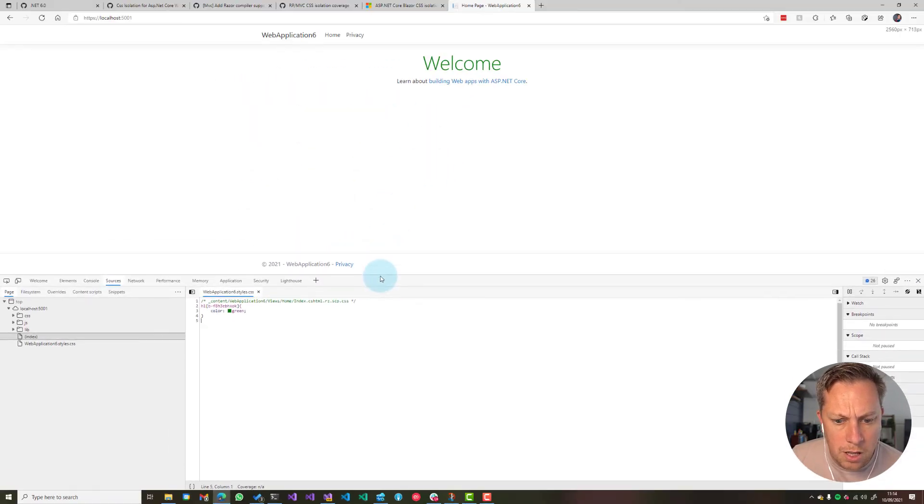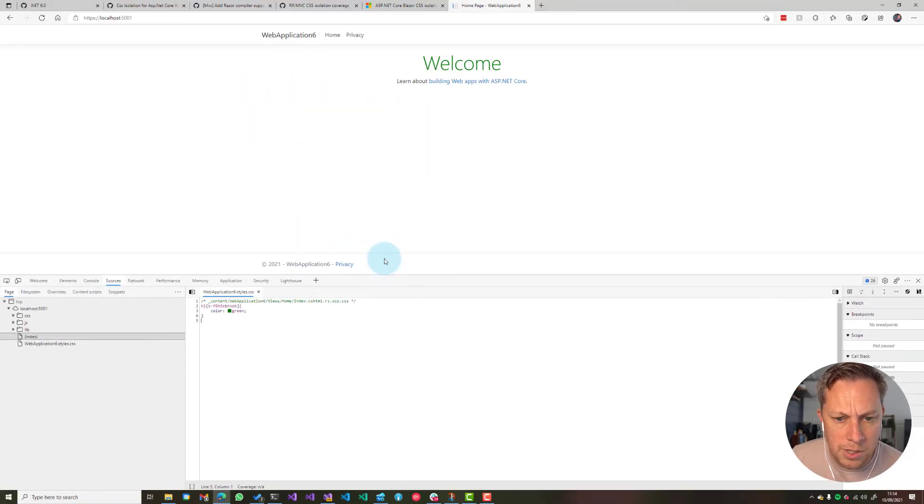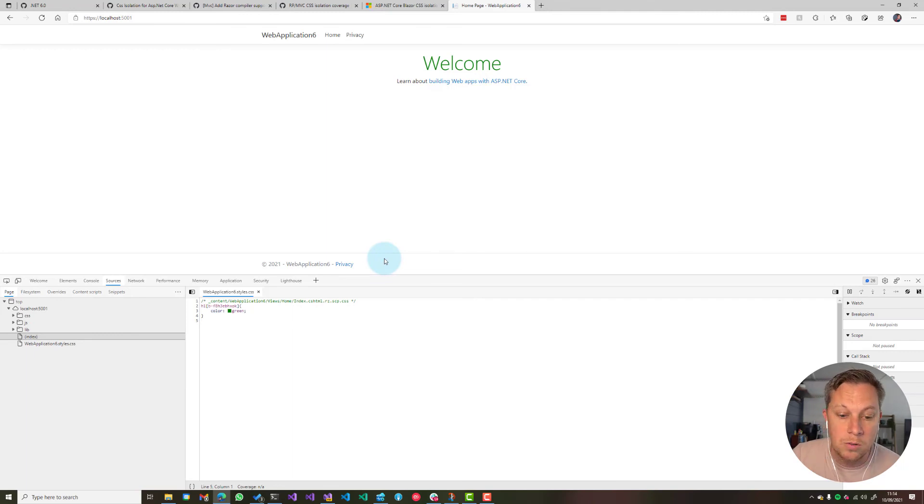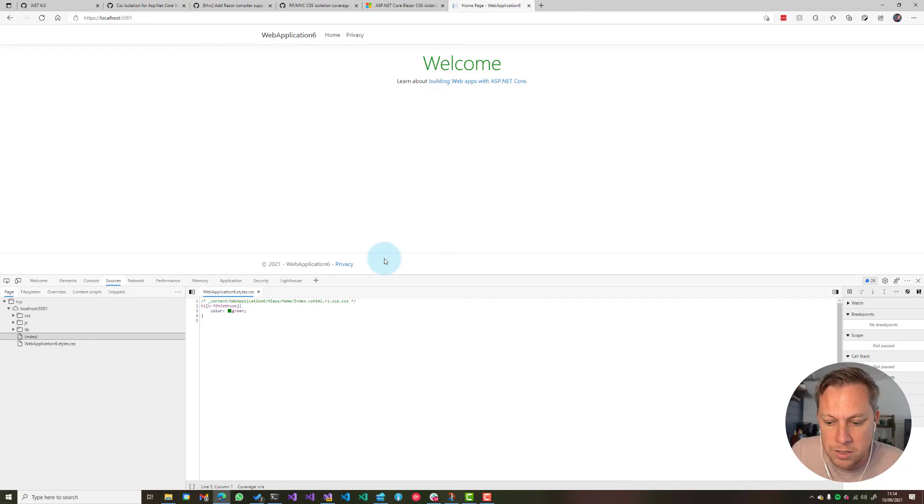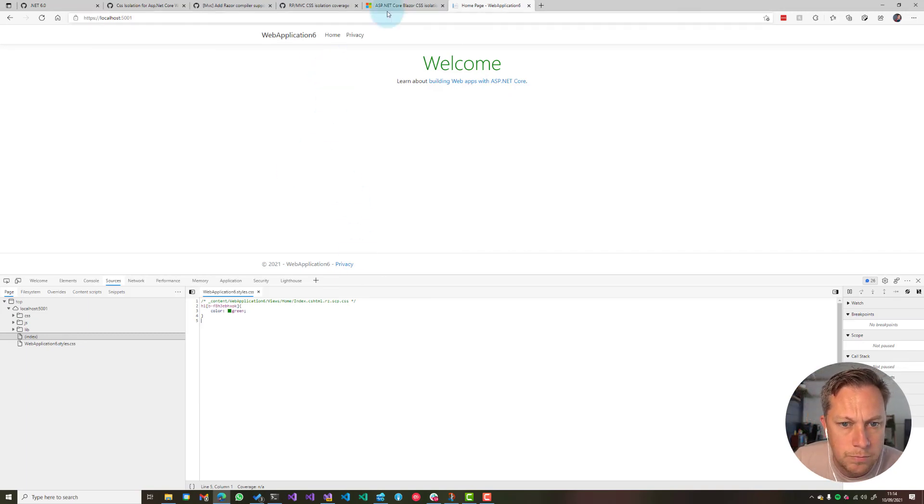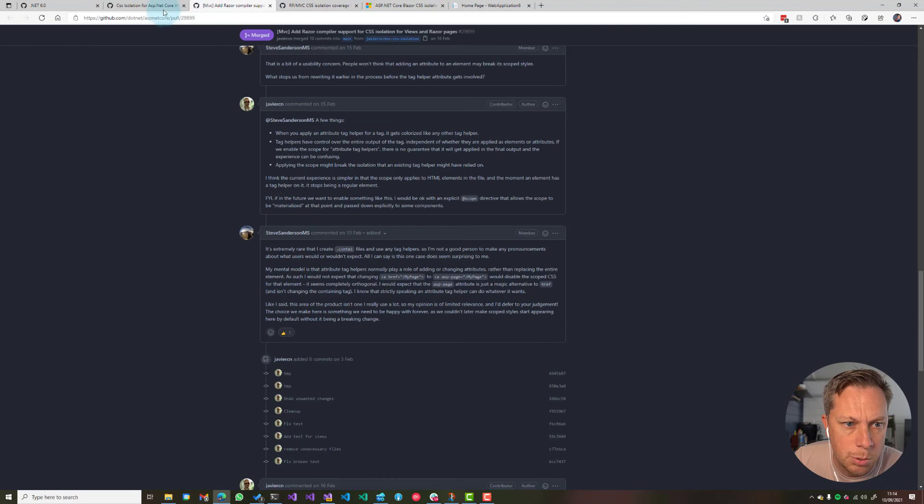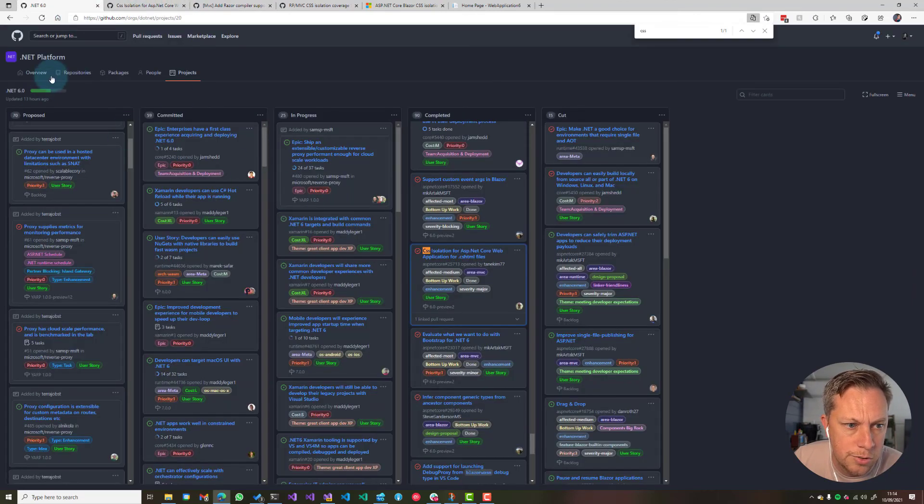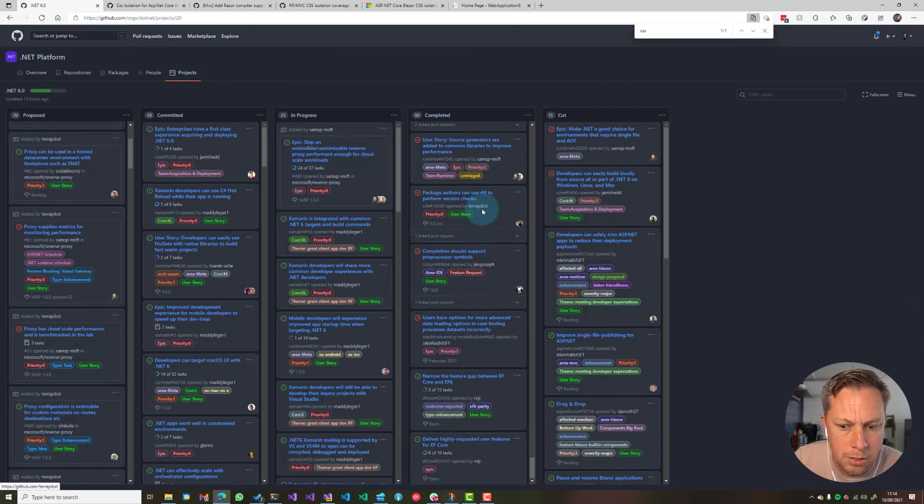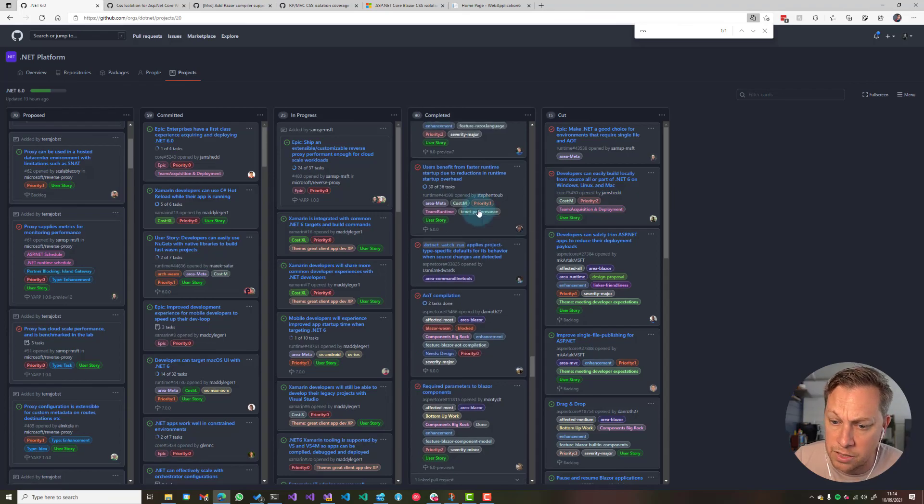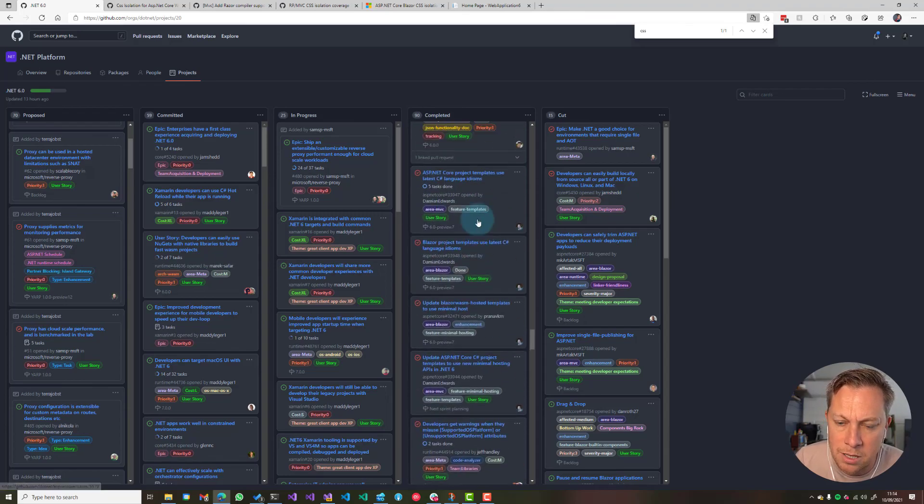That's scoped styles coming in .NET Core six for cshtml views now, not just razor pages and blazer stuff. So very nice. I'm going to keep on digging through this lovely project and backlog and see if I can find any other tid bits. Cool. I hope you found that useful. Perfect. Cheers. Bye.